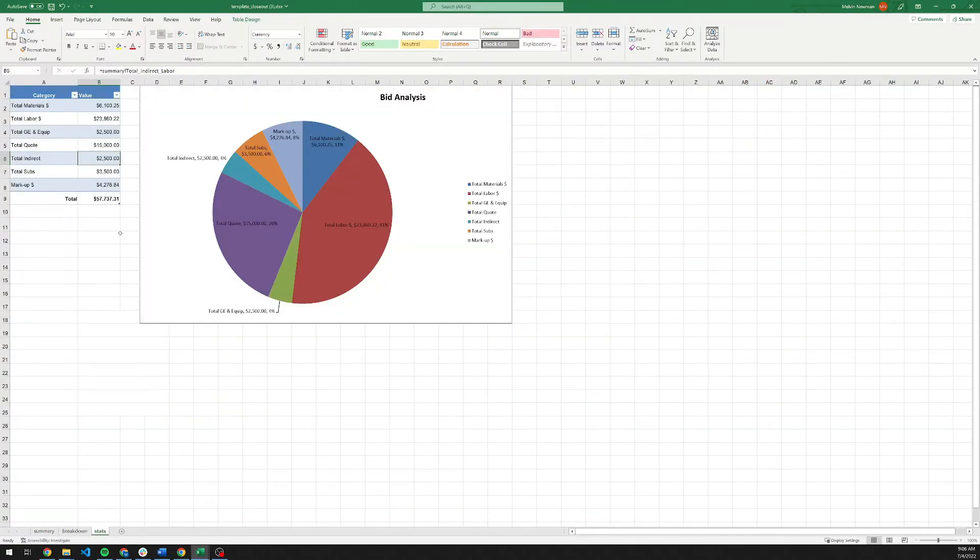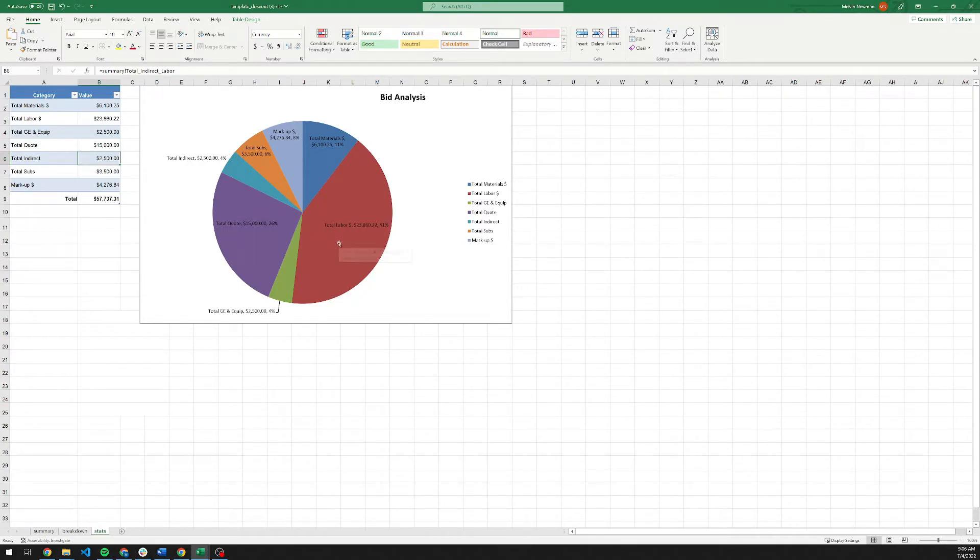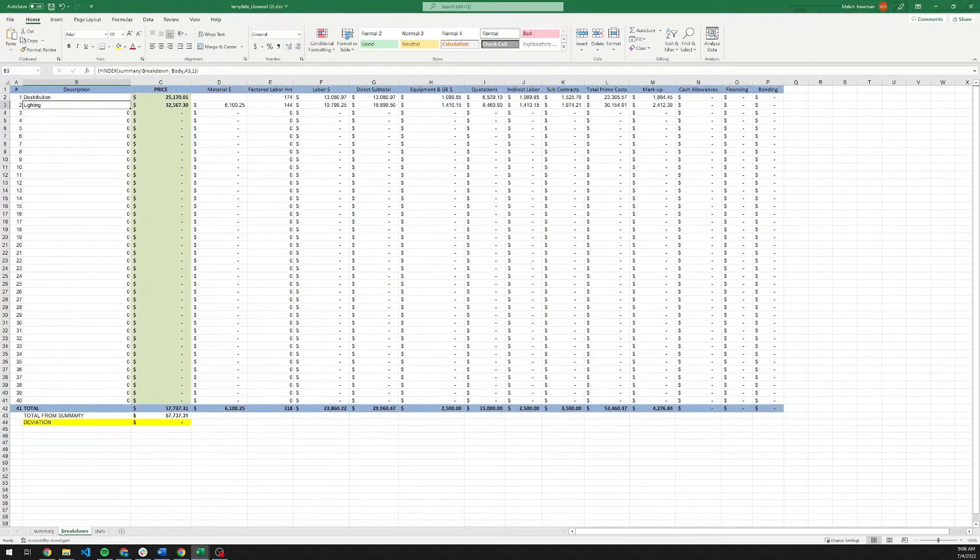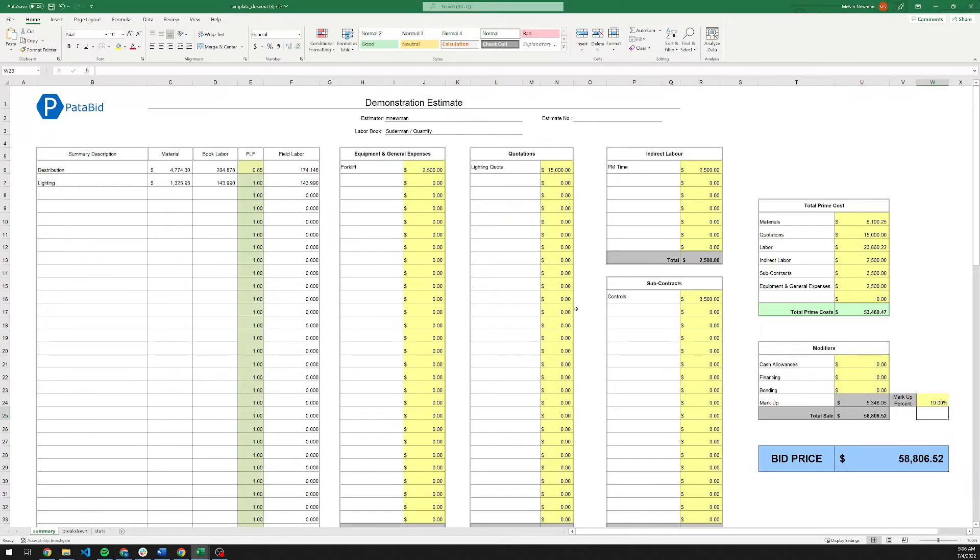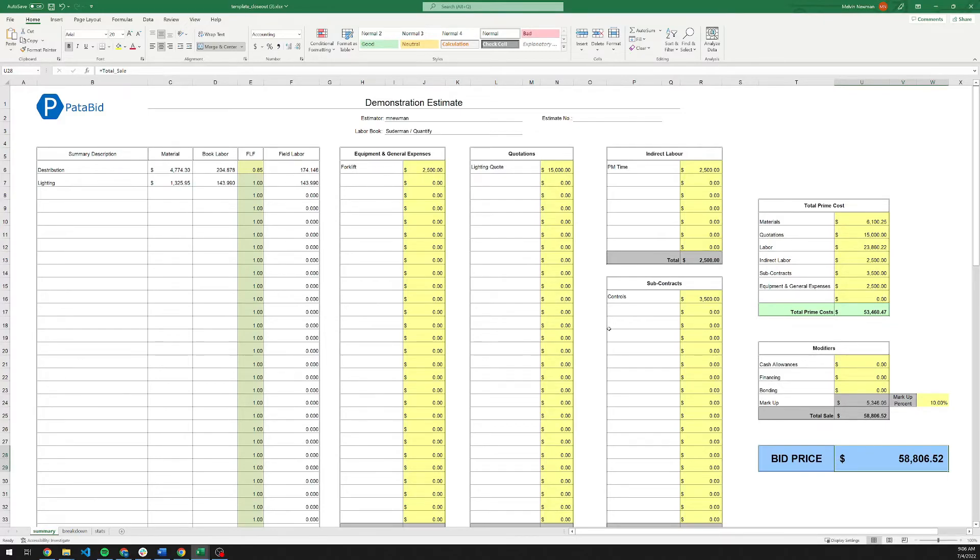On the stats page, there is just a simple breakdown of how the project is working out. This project is predominantly a labor project. So it's a little bit of a higher risk project. Going back to the front end here, I may want to make this a 10% markup on it. This then becomes your total bid price for the project. You can save this document as your record of bid for it.